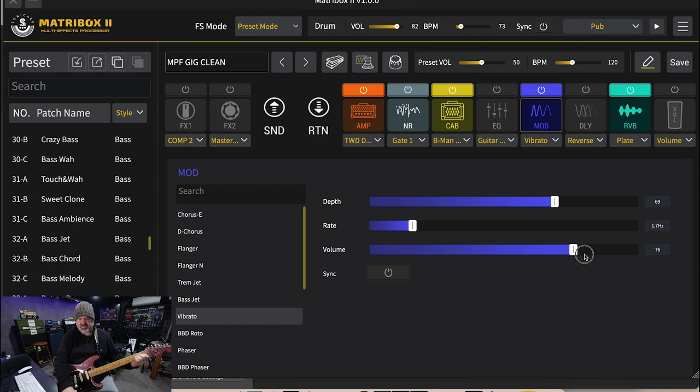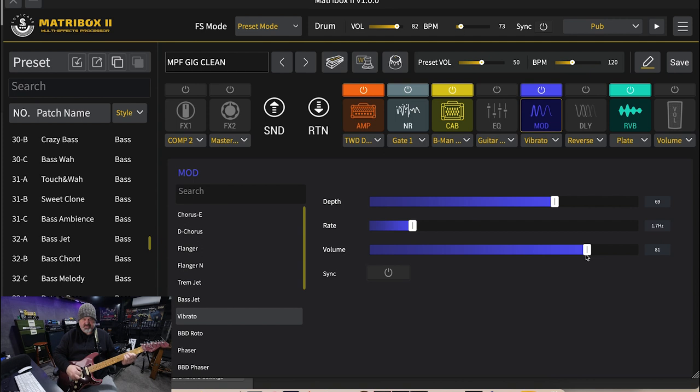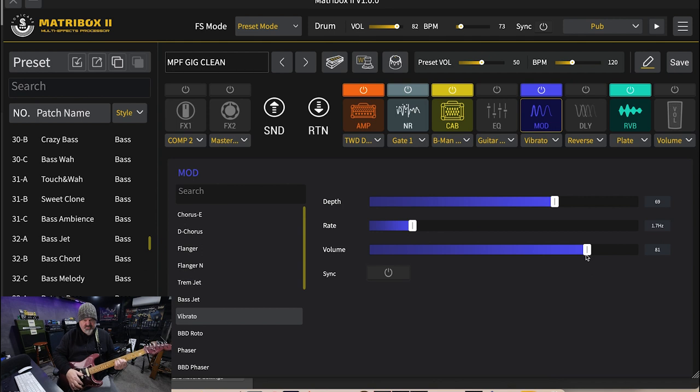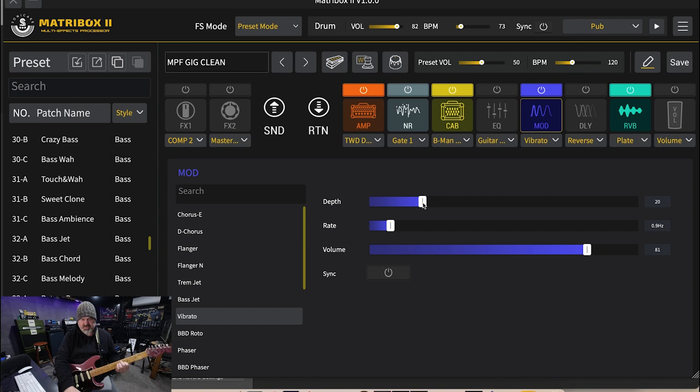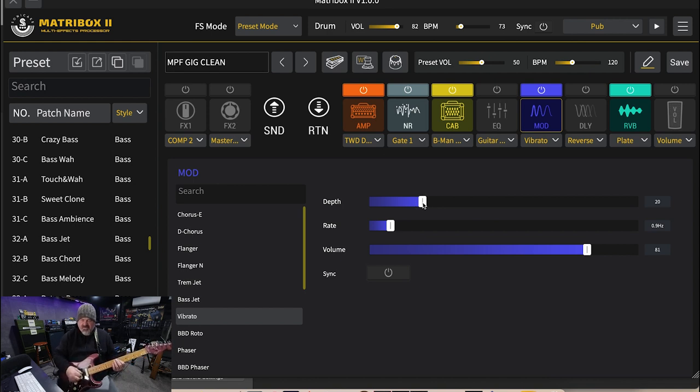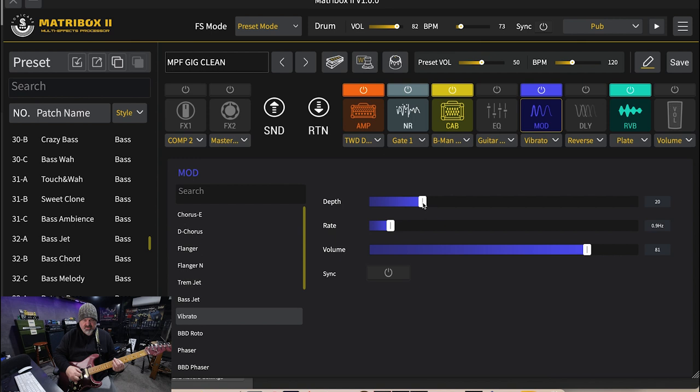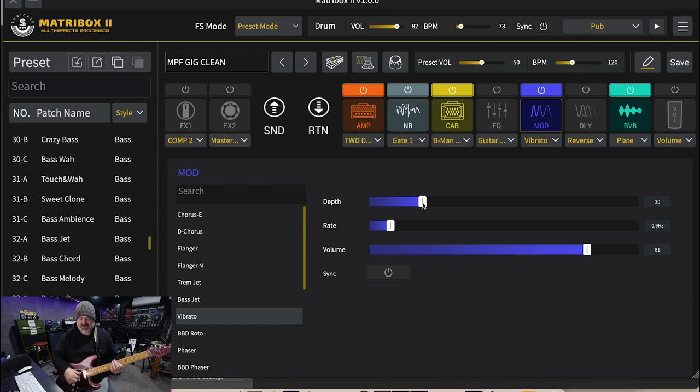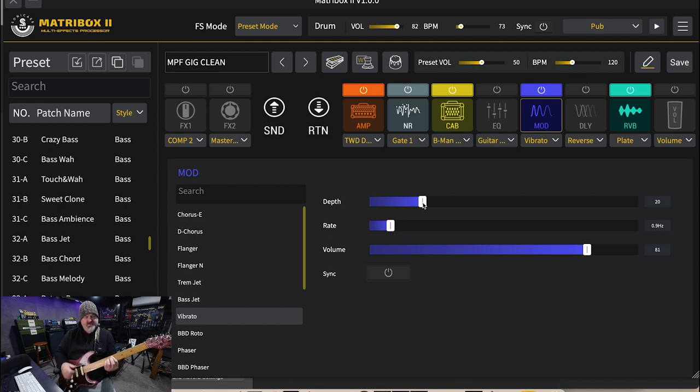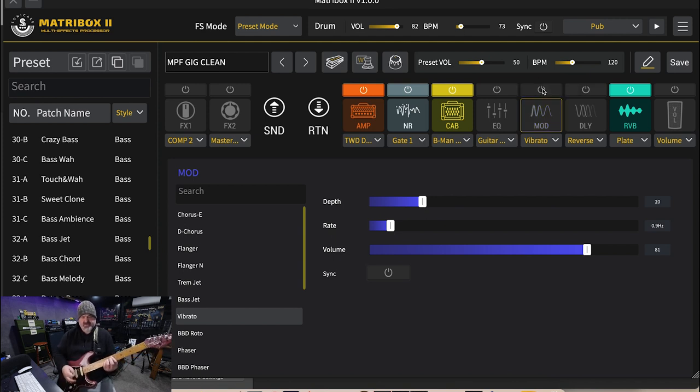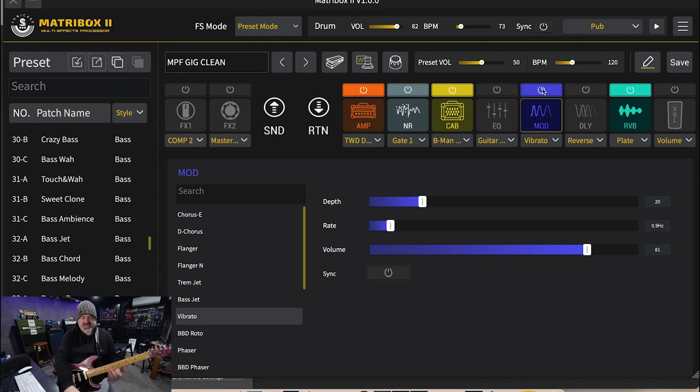Seems like I lost a bit of volume there. I like my vibrato really subtle. Copyright strike. Yeah, that's pretty cool.